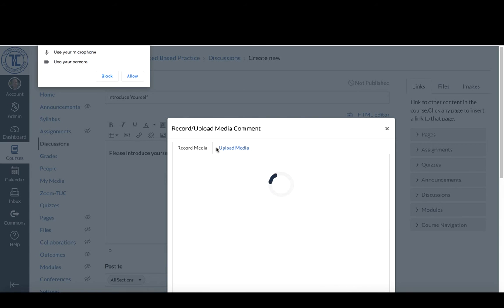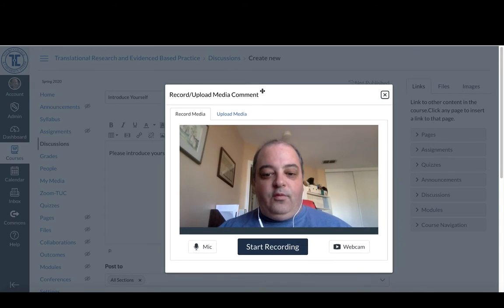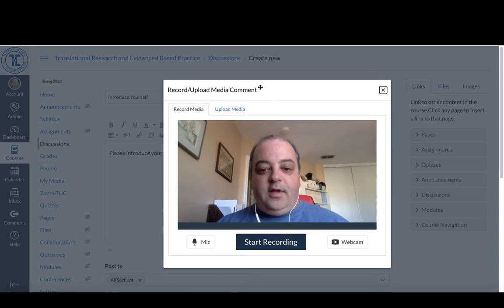Now, if you haven't done this before, it'll ask permission to use your microphone and camera and you want to allow that. Once you've done that,